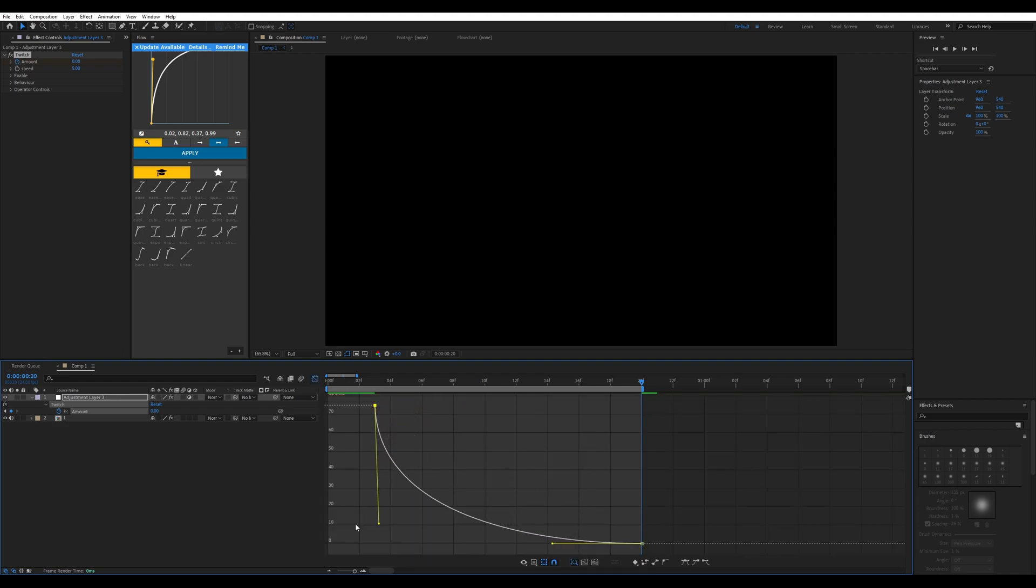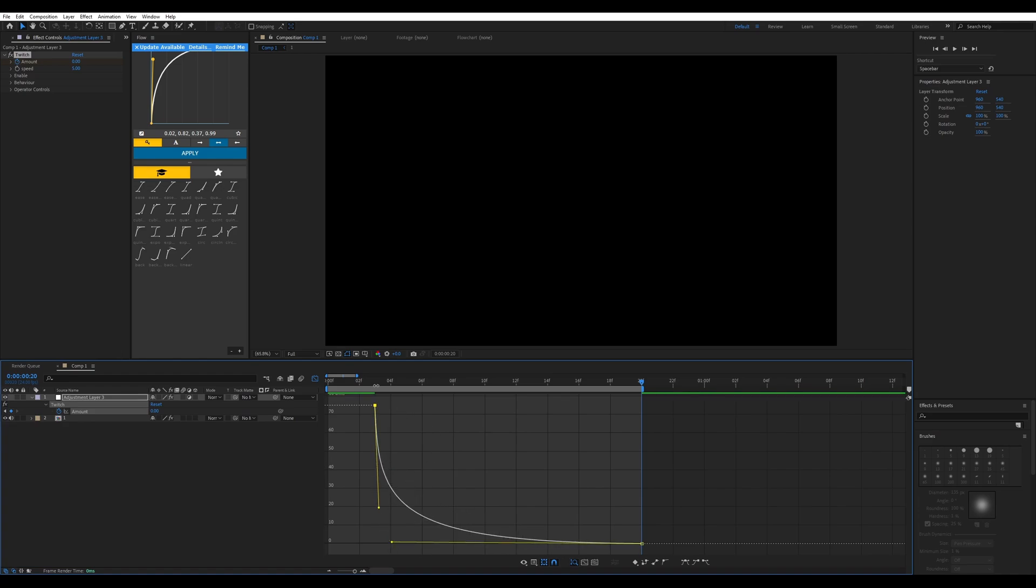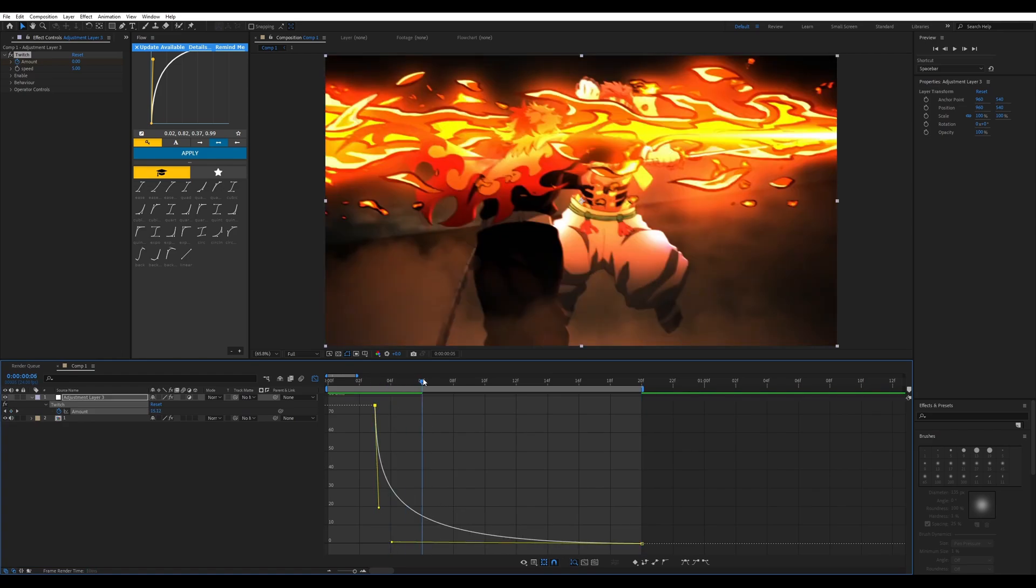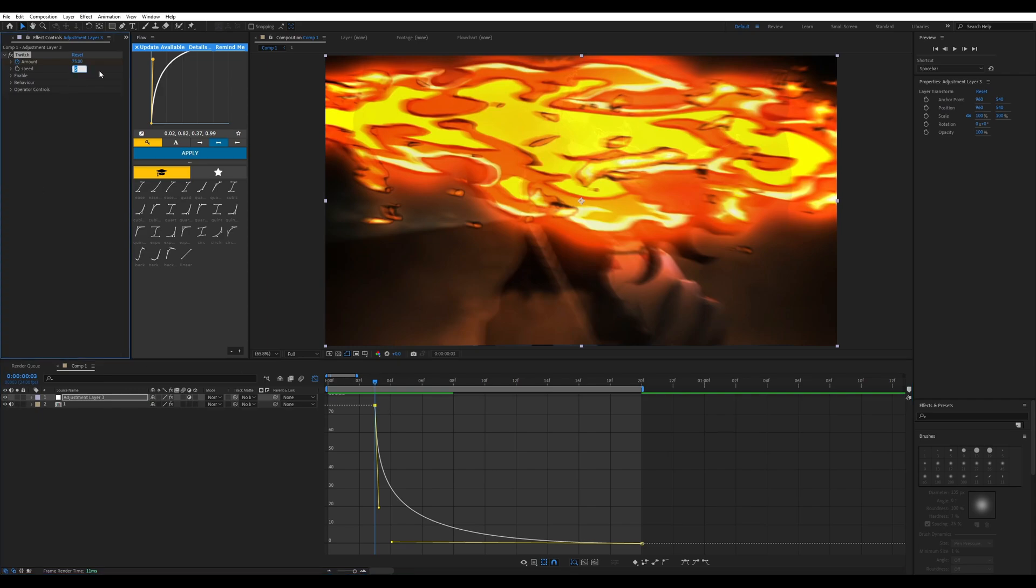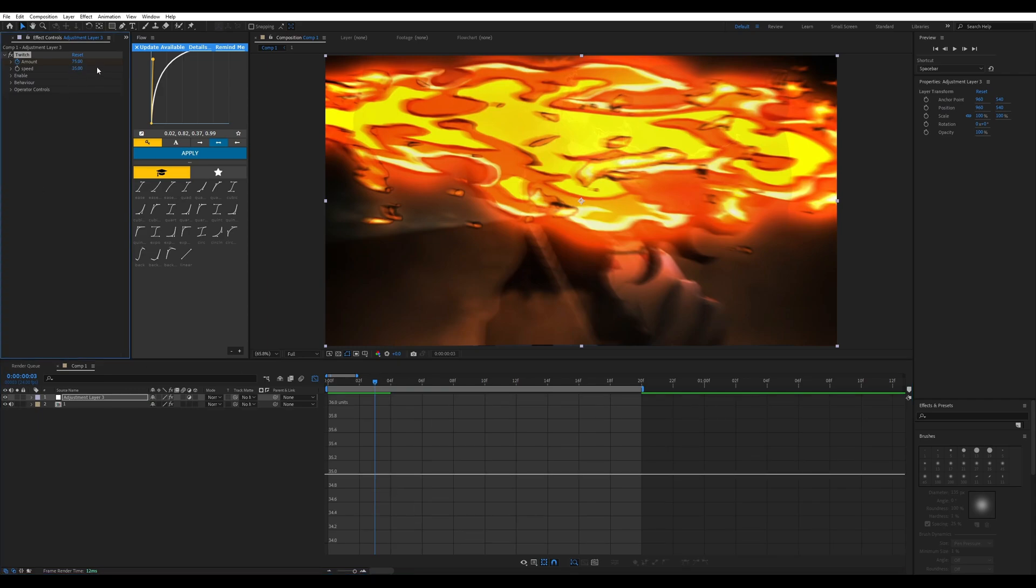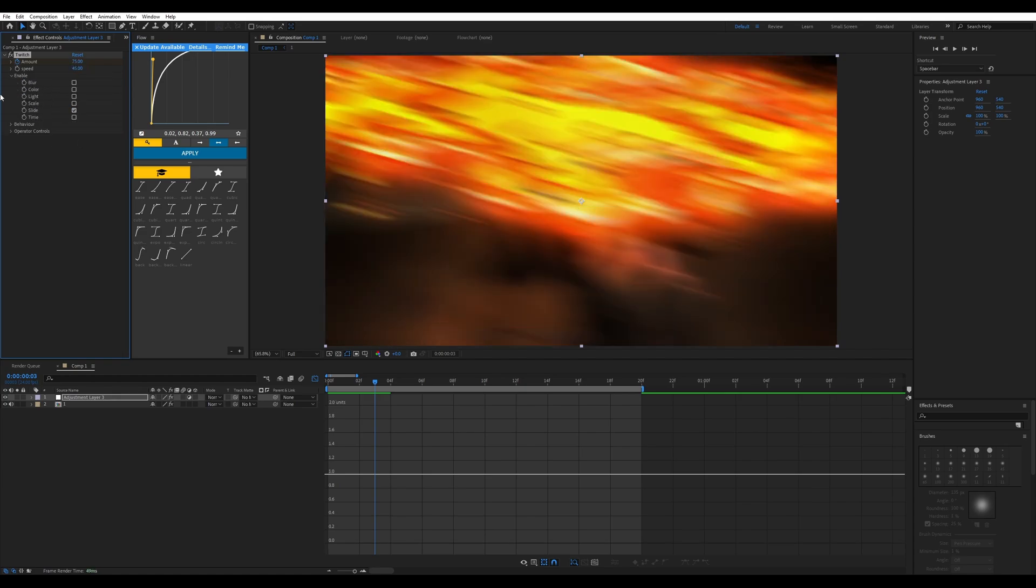Enable the slide effect under the enabling options and operator controls. You'll click on slide and copy down my settings: slide amount 20, direction 90, slide spread 4, tendency 2, archery split 12, motion blur 12.